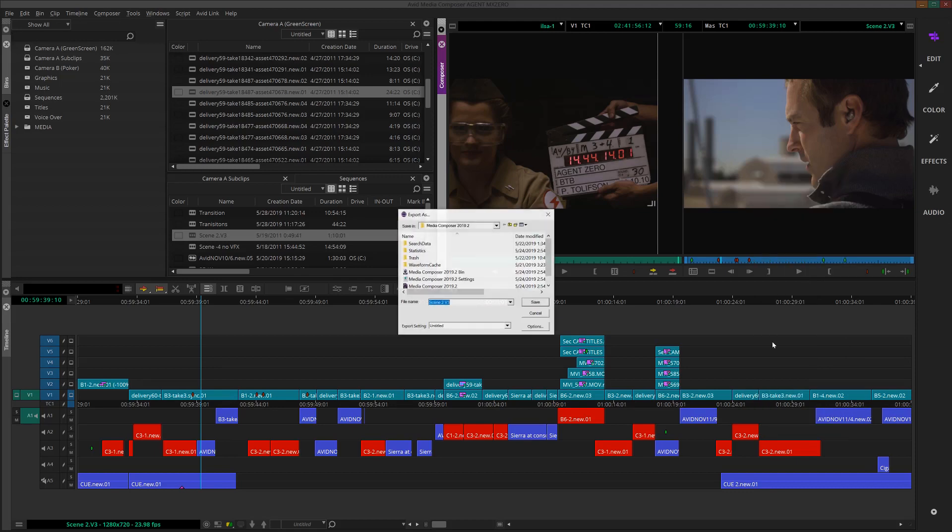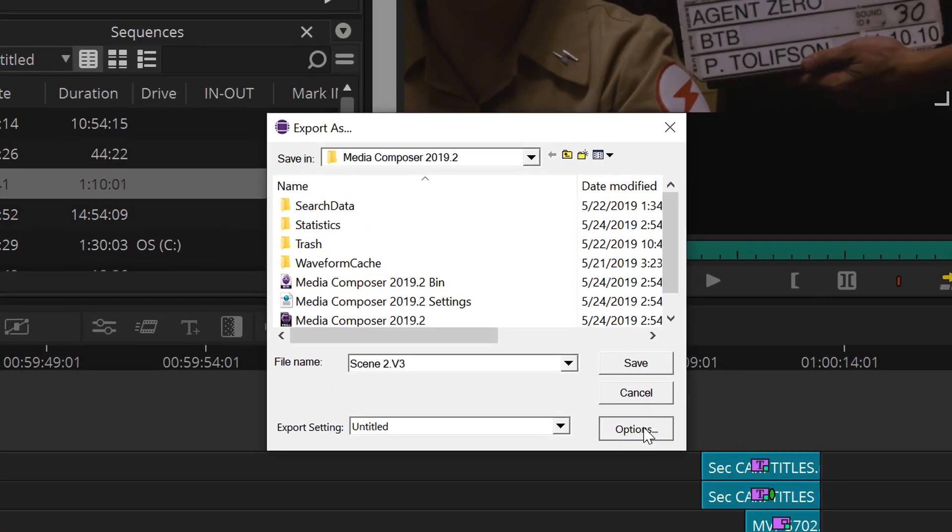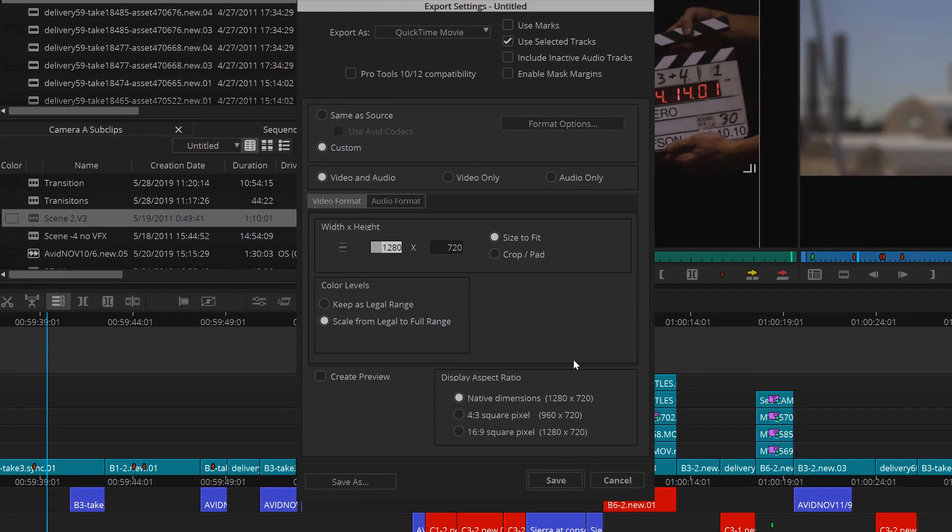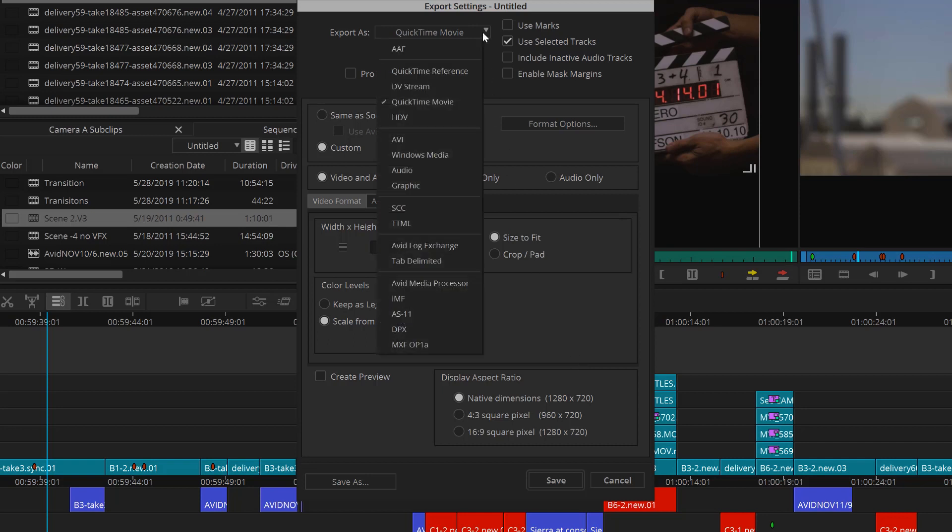From here, I'm going to choose options and let's take a look at what we have to work with. First, I'll choose export as. This is telling Media Composer what type of file we want to export. For this, I'm going to choose QuickTime movie.